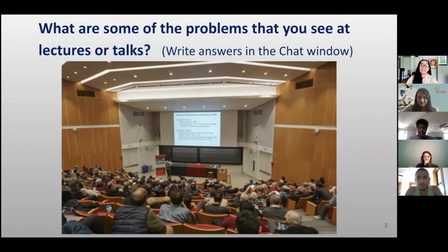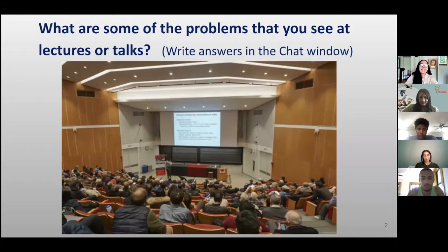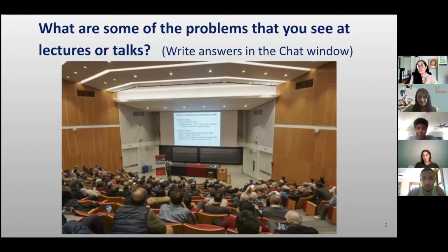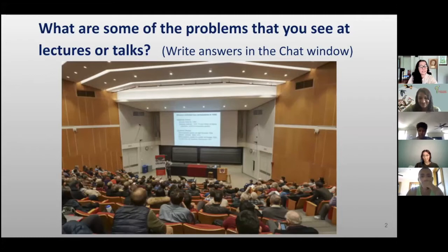To start off, I'd like you to think back to a lecture that could have been delivered more effectively. I'll open the chat window — Chanel will help me with that — and list one problem that comes to mind with past presentations you have seen. This could be a problem with the slide, the delivery, or anything you want to mention from that bad presentation.